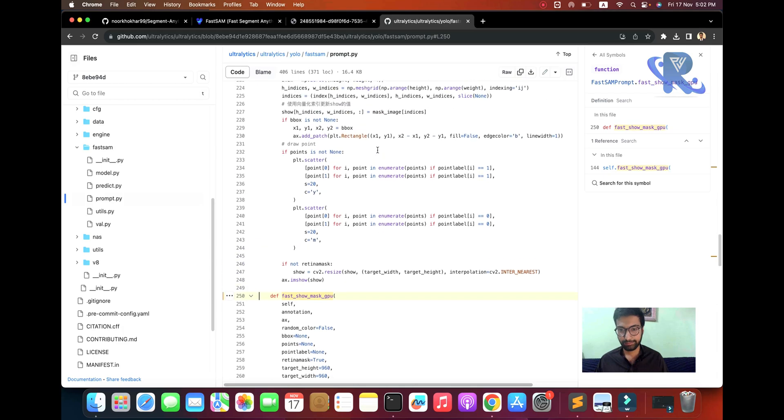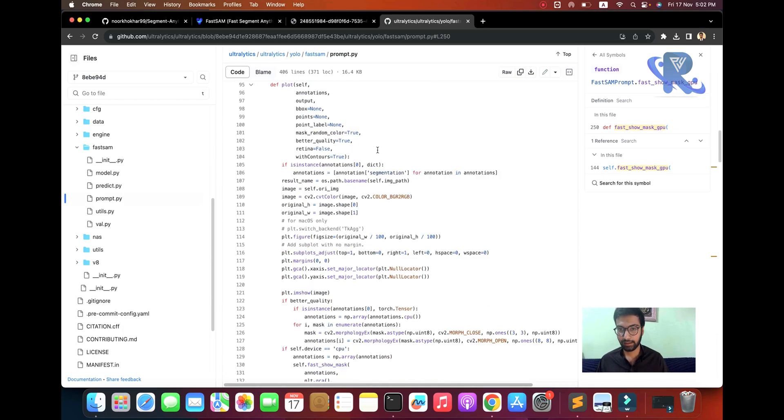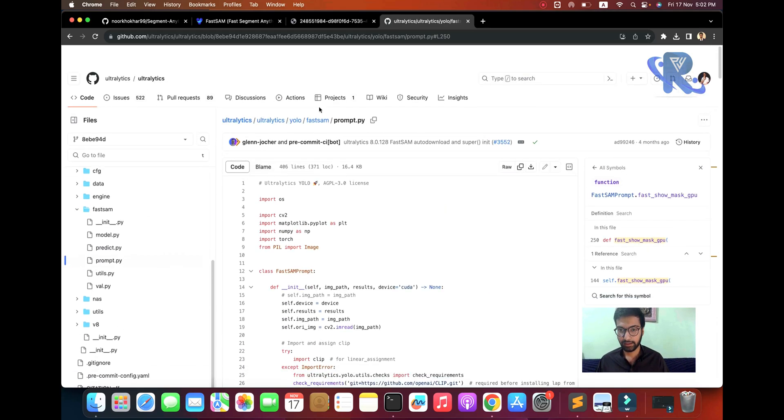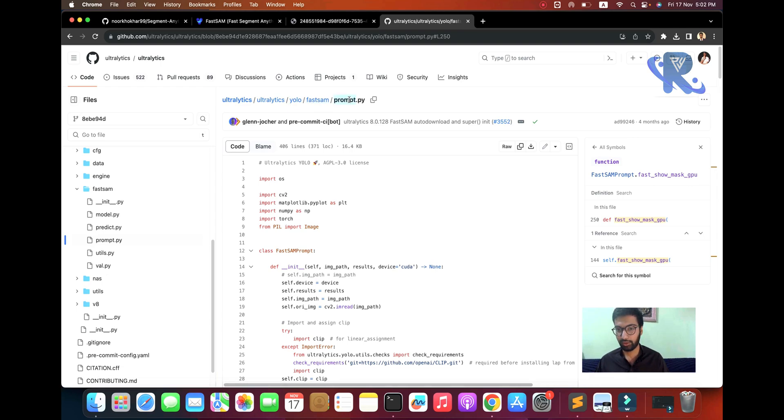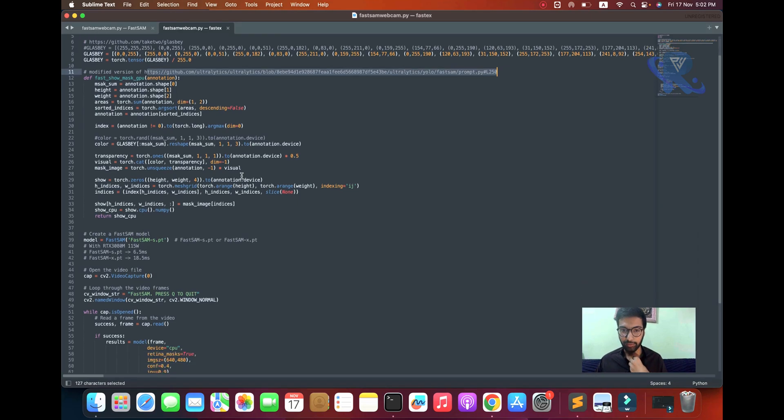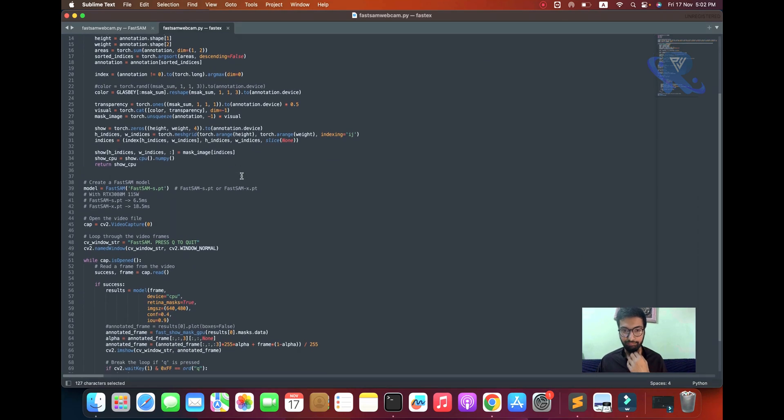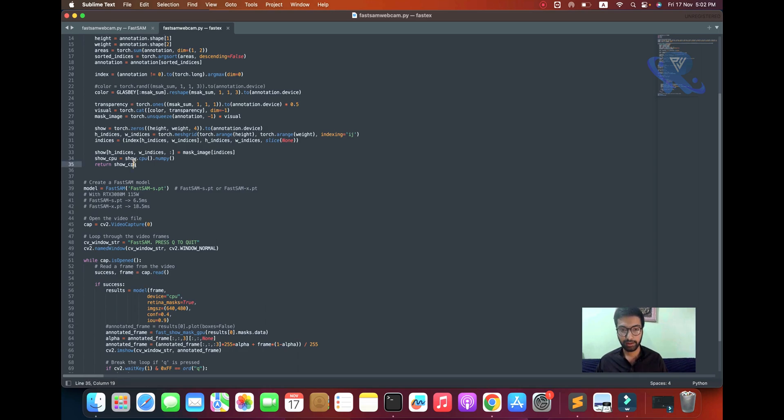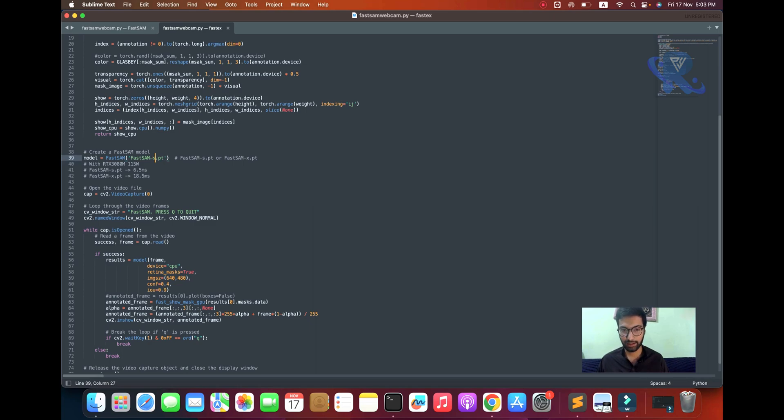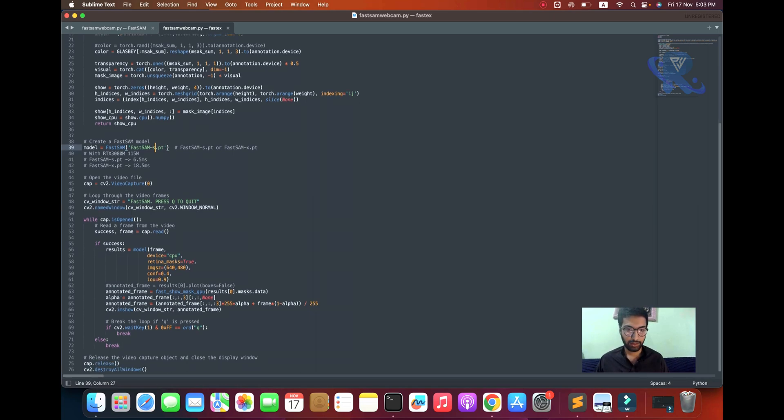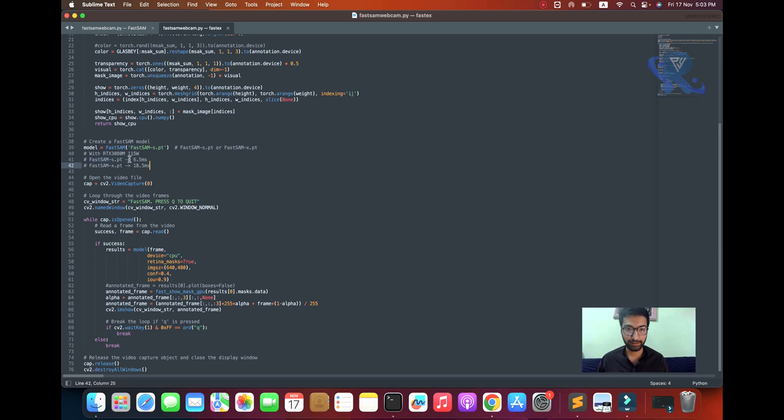You can see we need Ultralytics, OS library, Python library, and OpenCV library. This line will be from the GitHub link I mentioned. The model configuration for Ultralytics is shown in this block. You mention your CPU if not using GPU. You create the faster model here - mention small, large, or X means extra large. Already mentioned 6.5 ms and X is 18.5 ms.